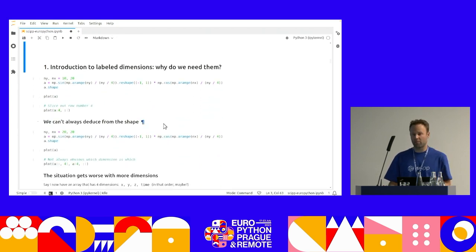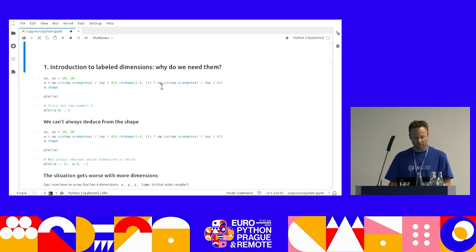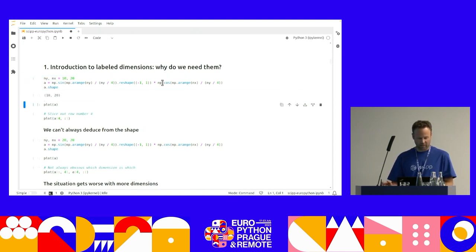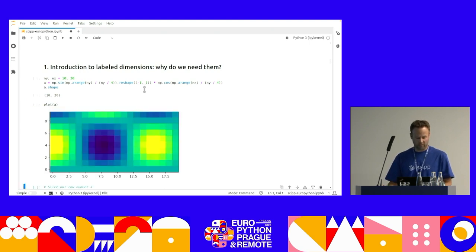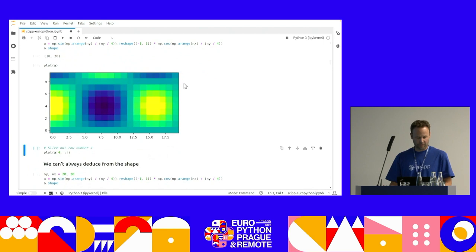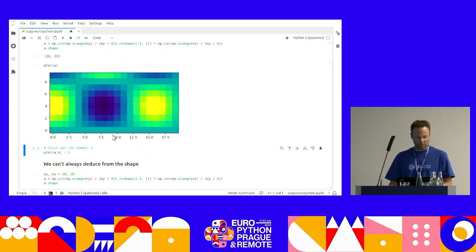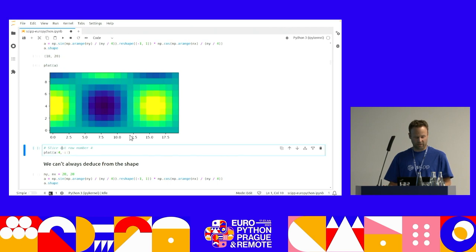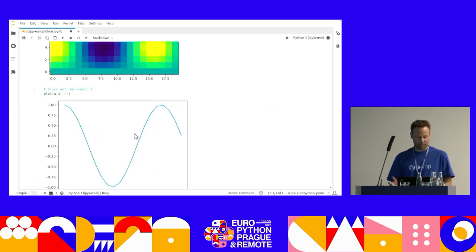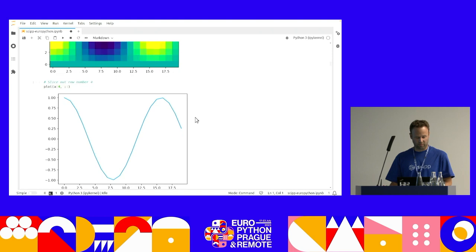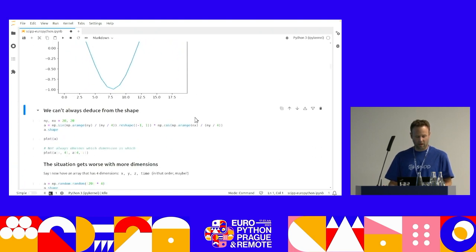So labeled dimensions. Why do we need them? Say I have a rectangular array, a NumPy array, which has a shape 10 by 20. I would like to slice out the row number four. I look at the shape of my array and I know that this is the one that has only 10 elements, so I have to slice out the first index, which is fine.